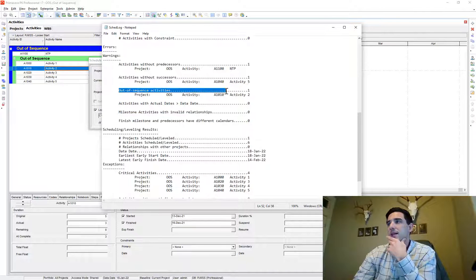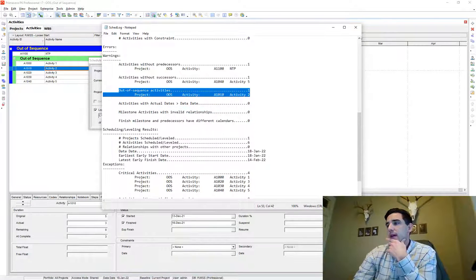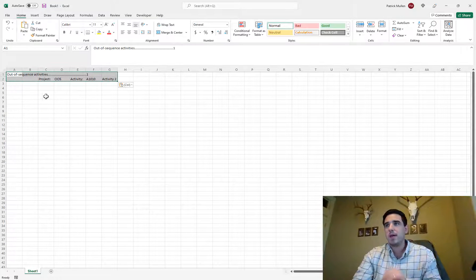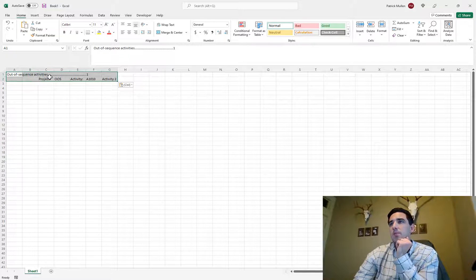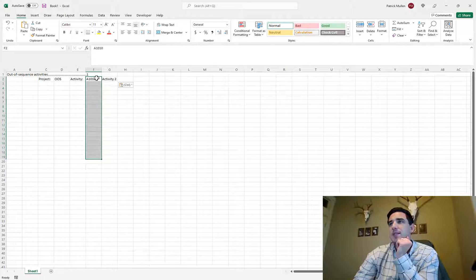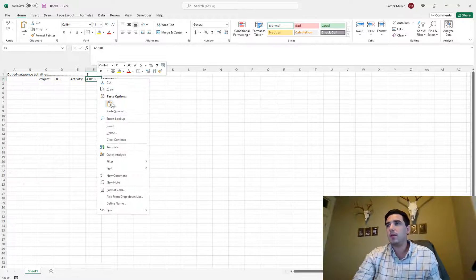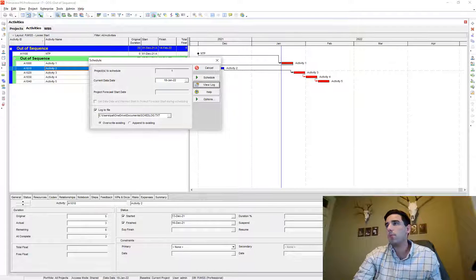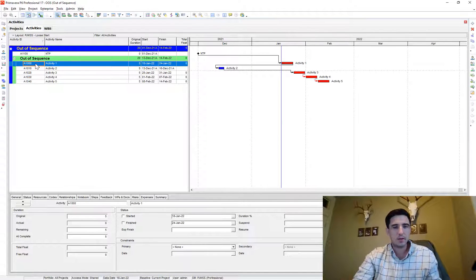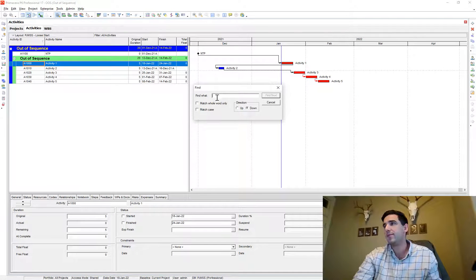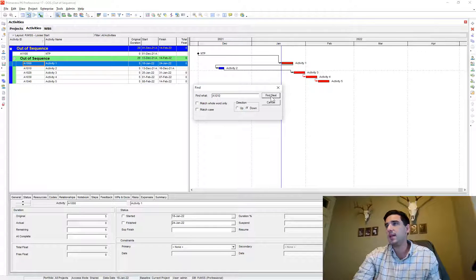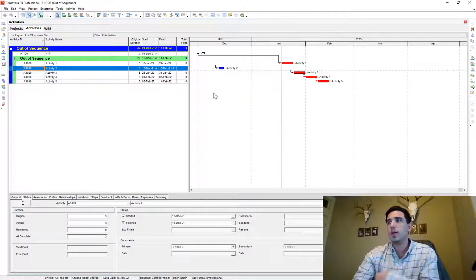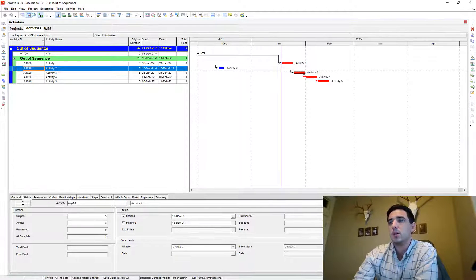And what I do is I copy this information and then I'll open up an Excel file and I'll just paste it into Excel and it'll create that list of activity IDs. And what I'll do is just one by one, I'll just copy that activity ID. I'll go back to my P6. I'll close that out. And then I'll do control F and I'll just paste that activity ID and search for that instance.